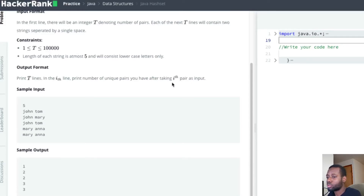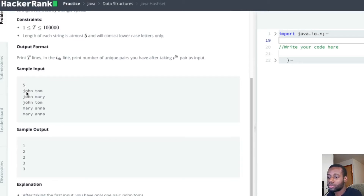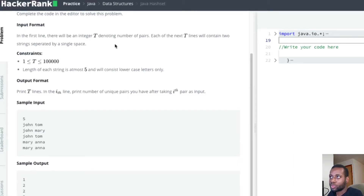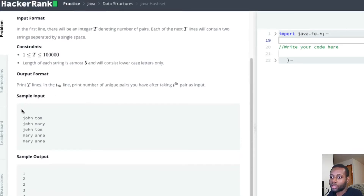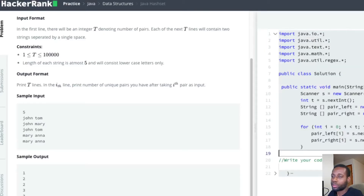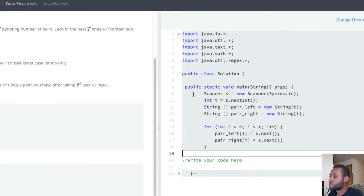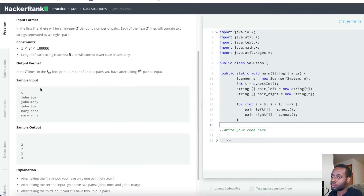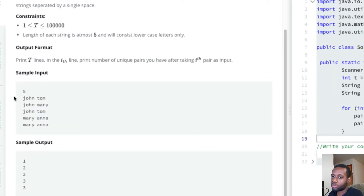Output format: print T lines. In the i-th line, print the number of unique pairs you have after taking the i-th pair as input. They've already read the input for us and stored the pairs in two string arrays, so we don't need to worry about that.